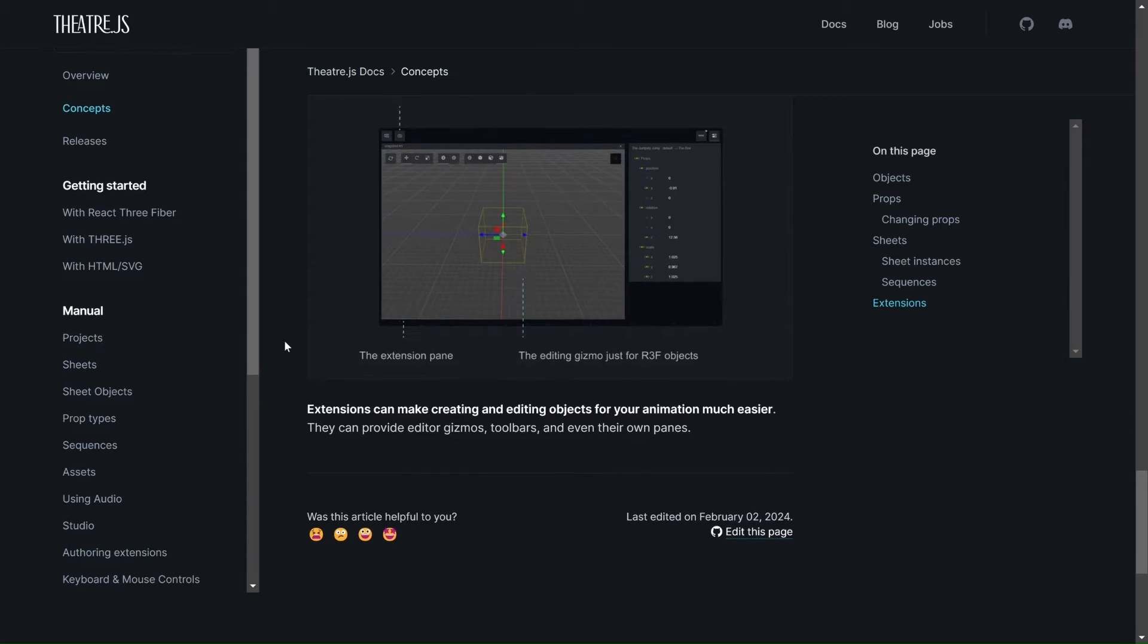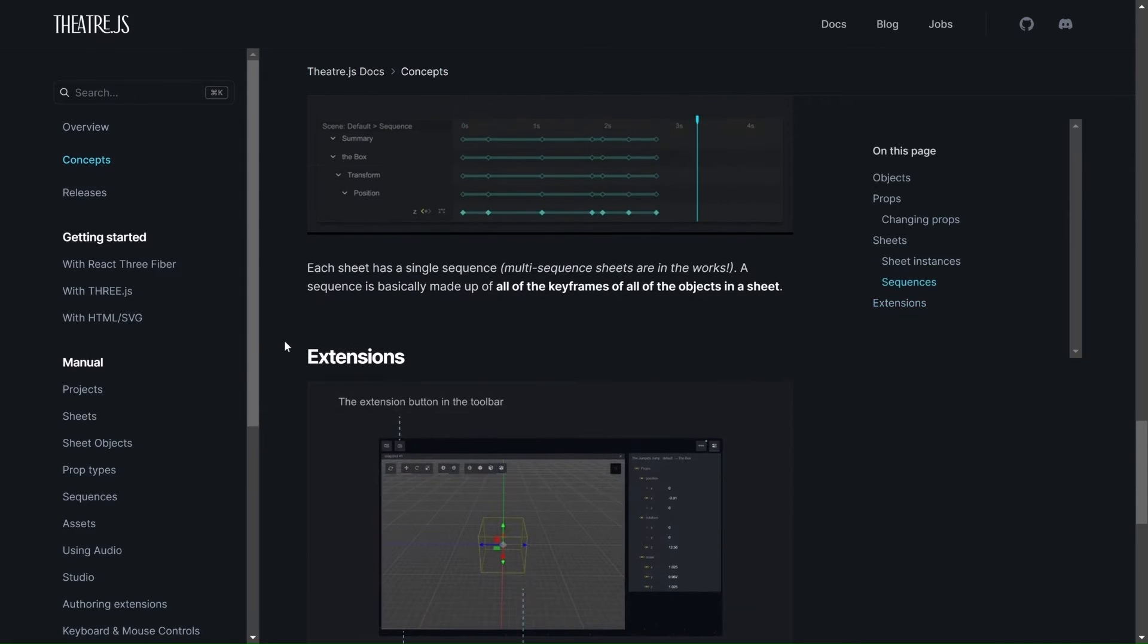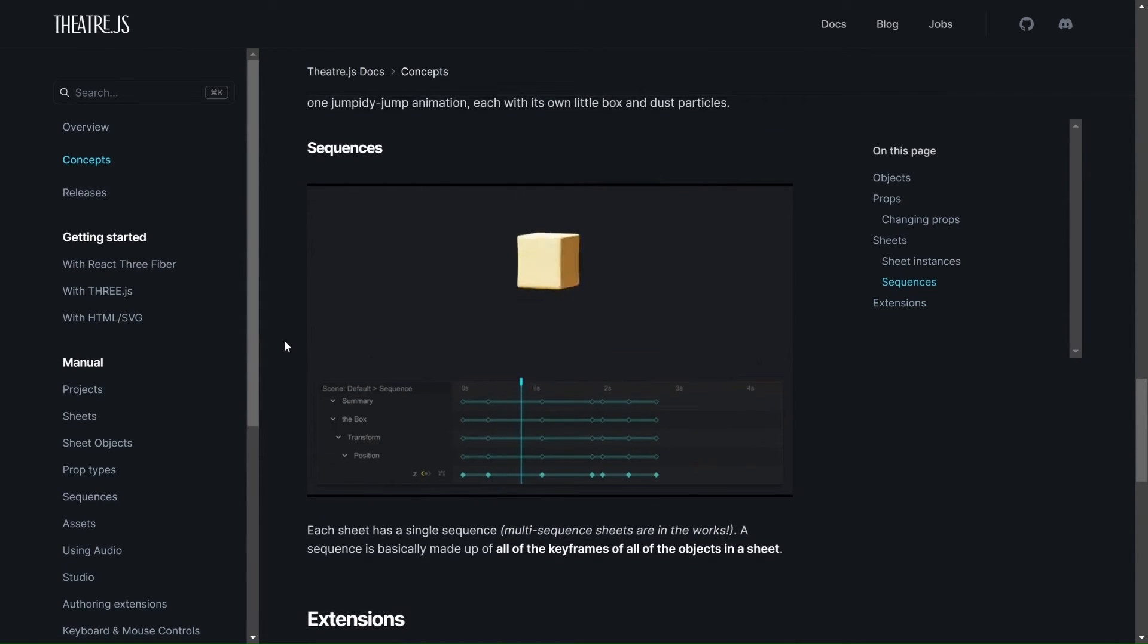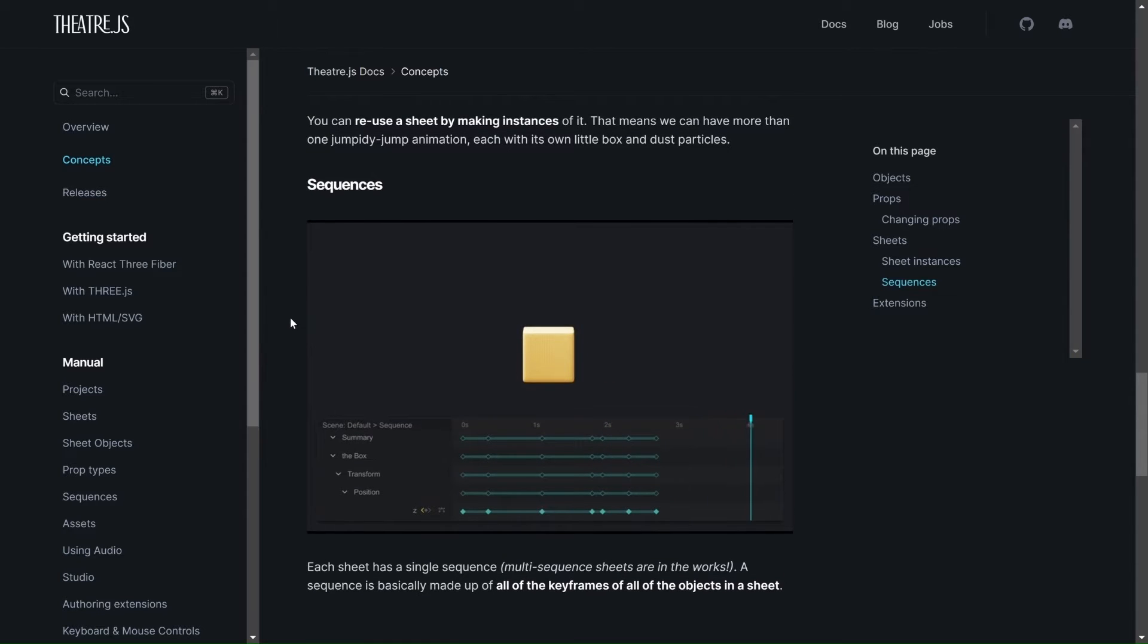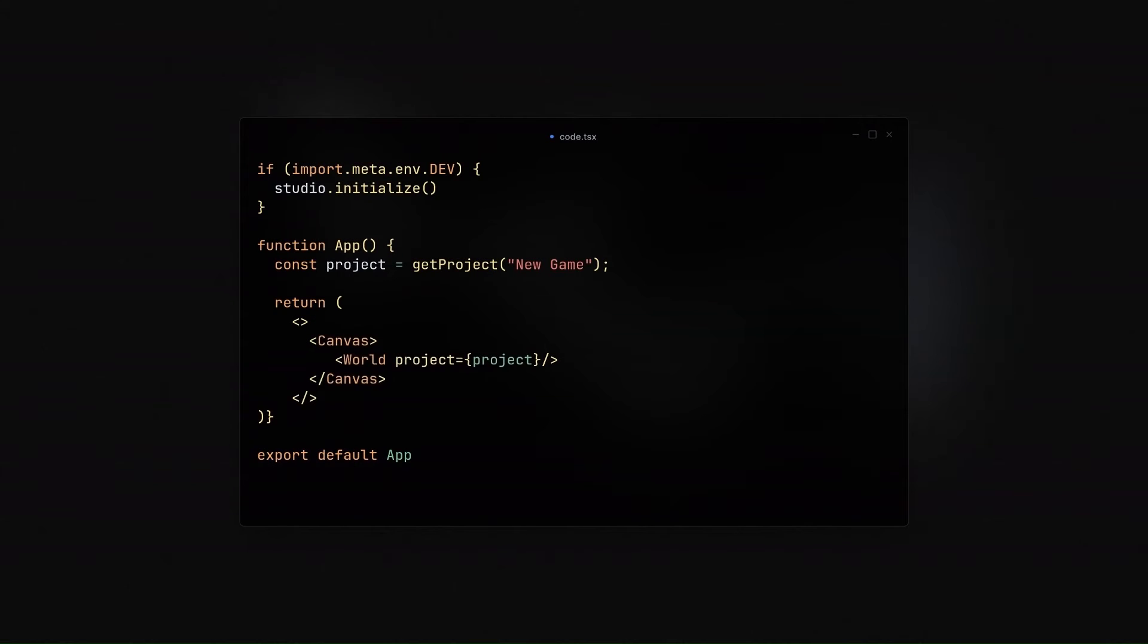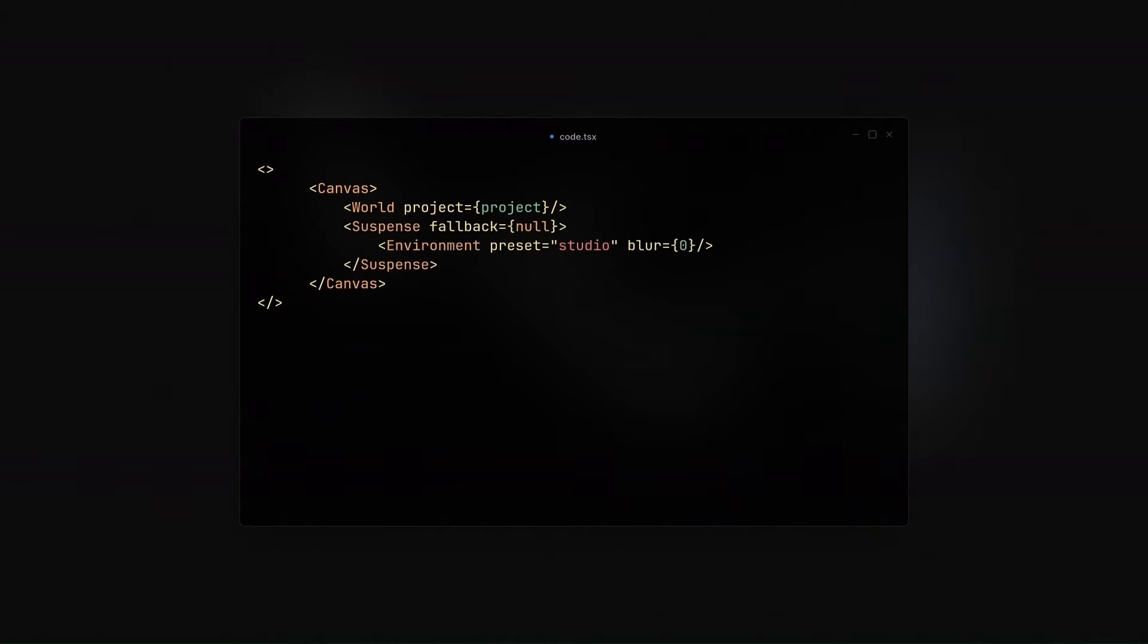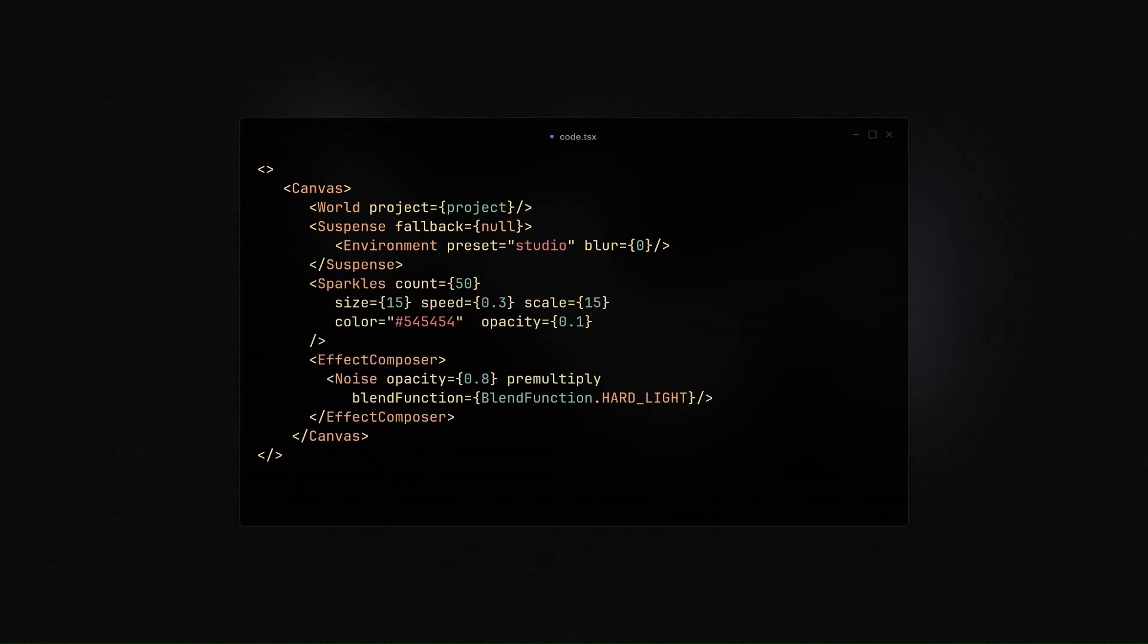So, if we are now to move on to what we need to cover, you'll see that we have a project. And then we're going just to pass the project onto our world, which we will create later. And then we are going to be adding the environment with a preset of studio. And this is going to light up our scene and several other effects.